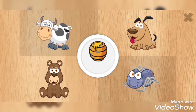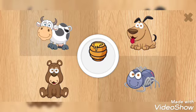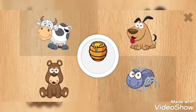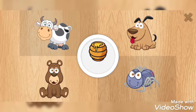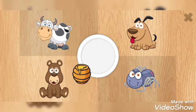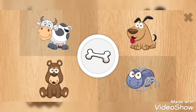Next, we will try this set of animals. Among these four, who likes honey? You have seen in cartoons, right? Winnie the Pooh likes to eat honey. And who is Winnie the Pooh? He is a bear. Shall we give this honey to the bear? Yes! Yes, right.